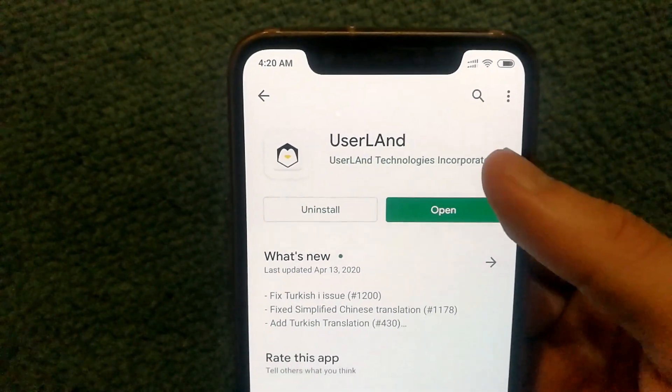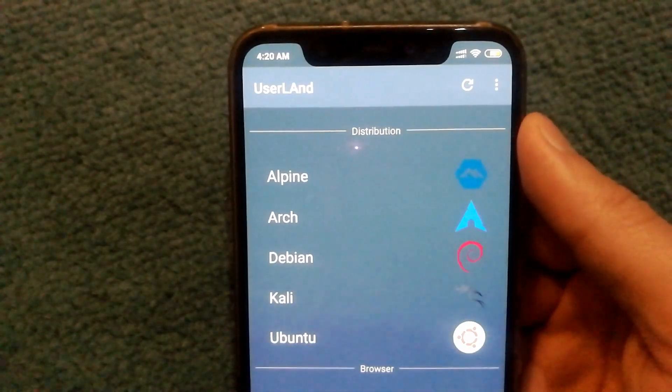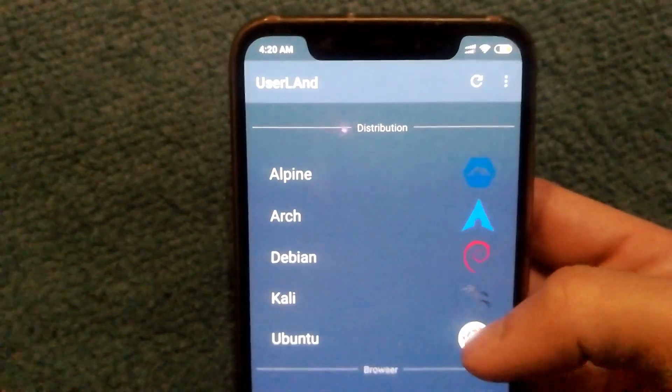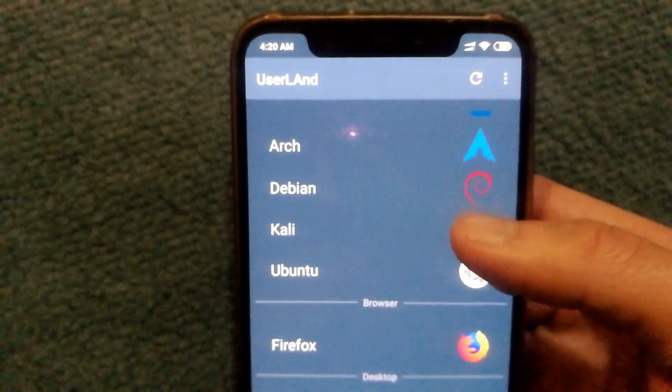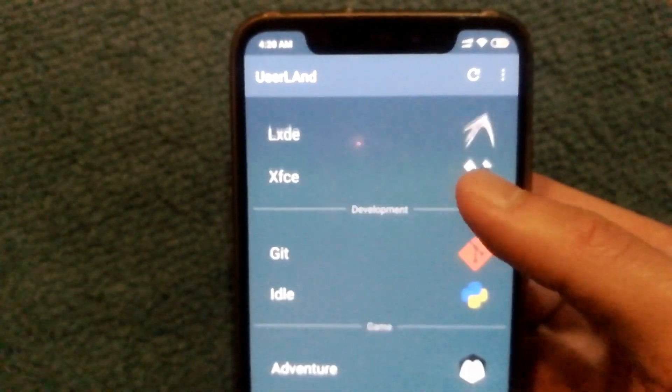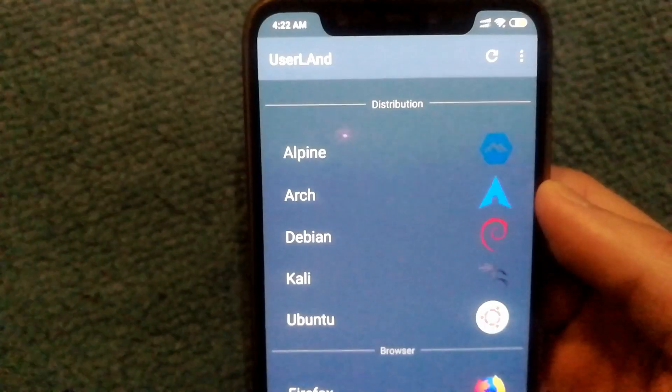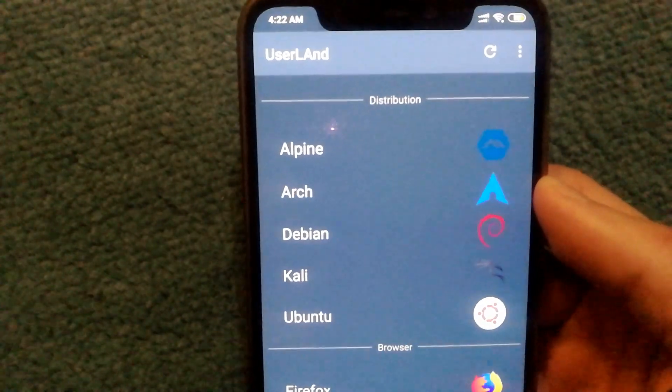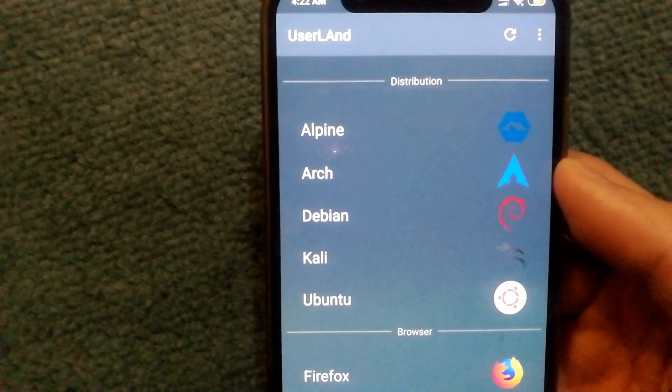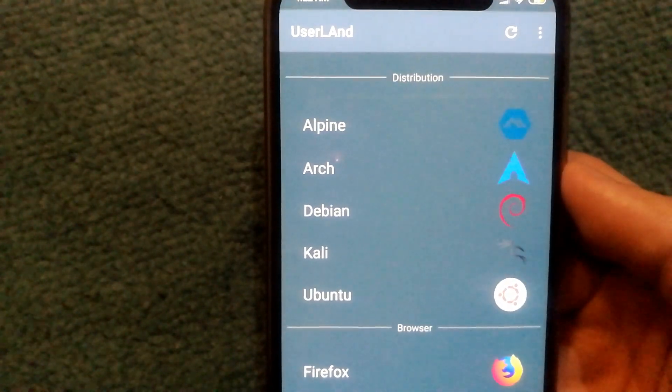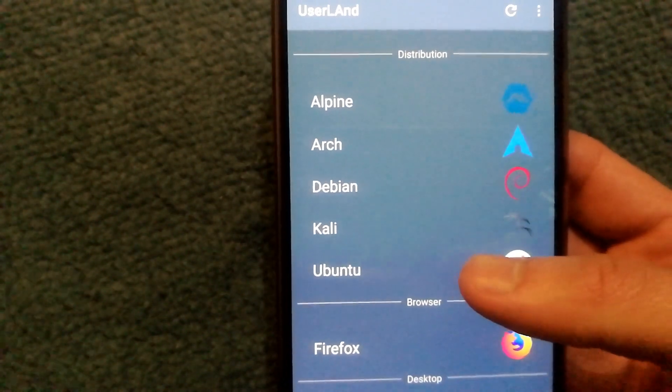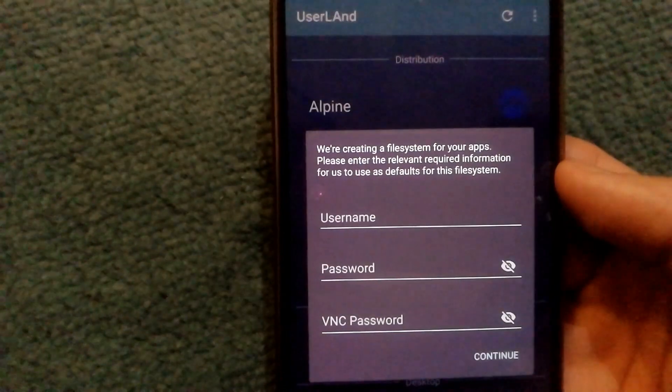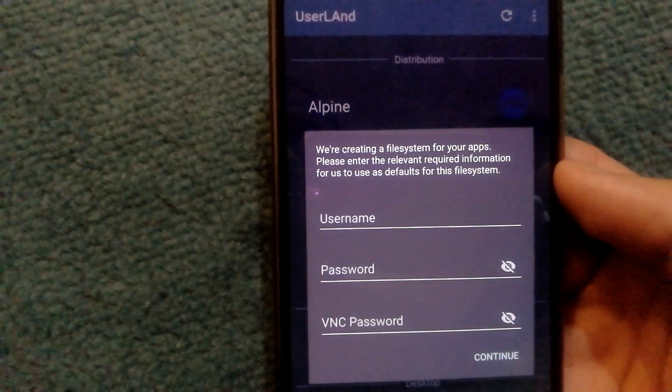Once both apps are installed, open Userland and you will be shown a menu of different distributions that you can install on your device as well as some other useful stuff. Select whichever distribution you want to install and you will get a dialog box where you will need to enter your username, password and VNC password.